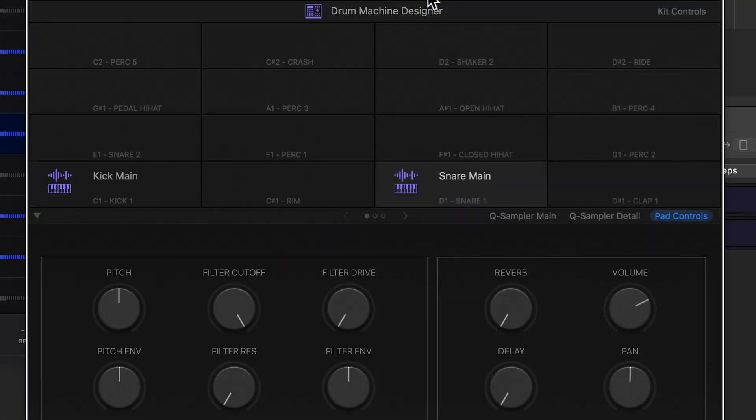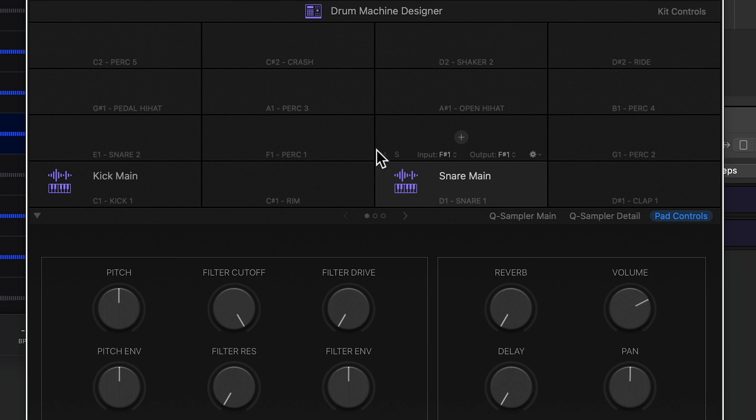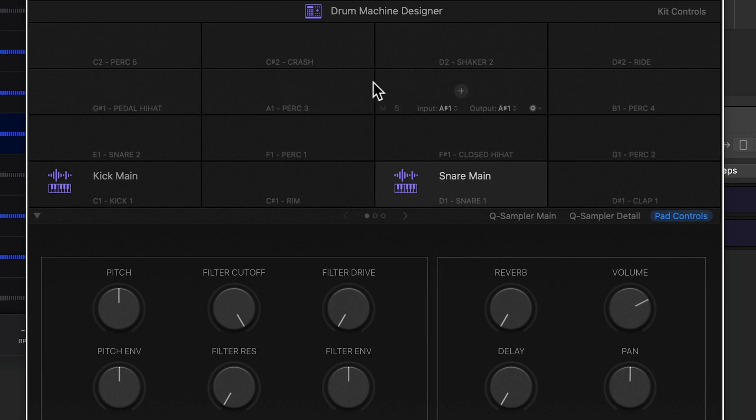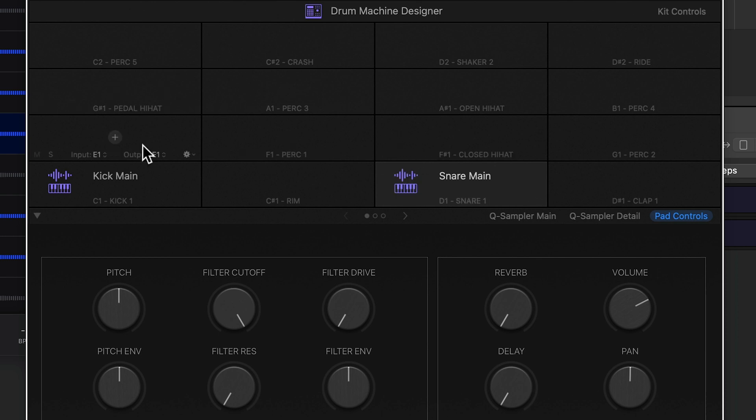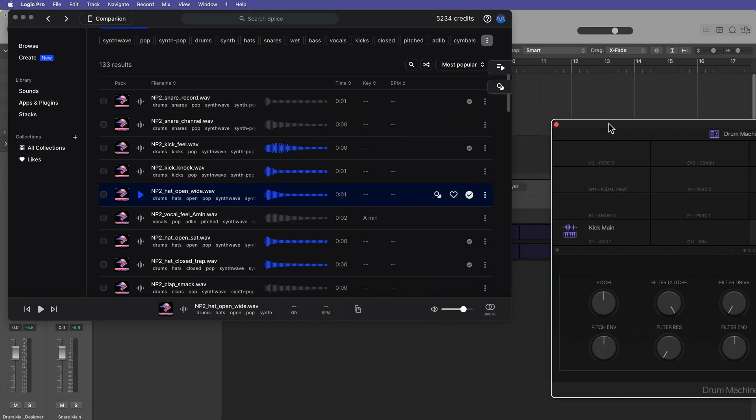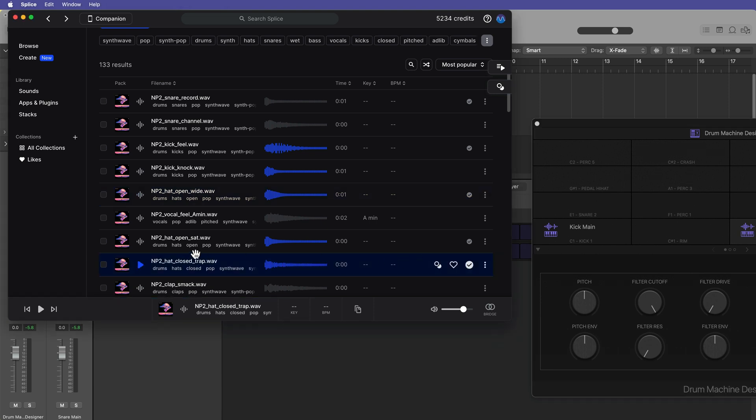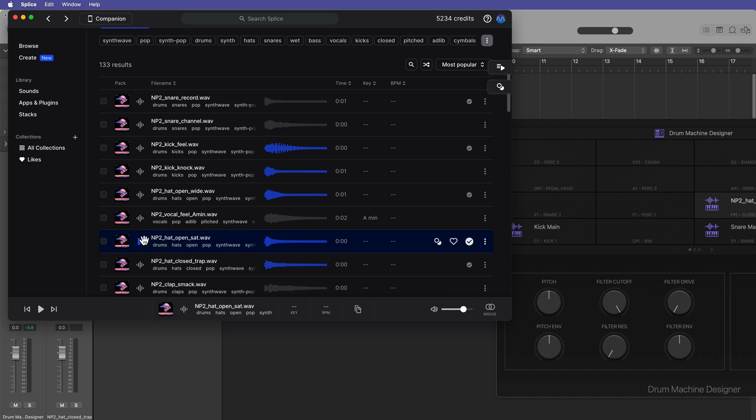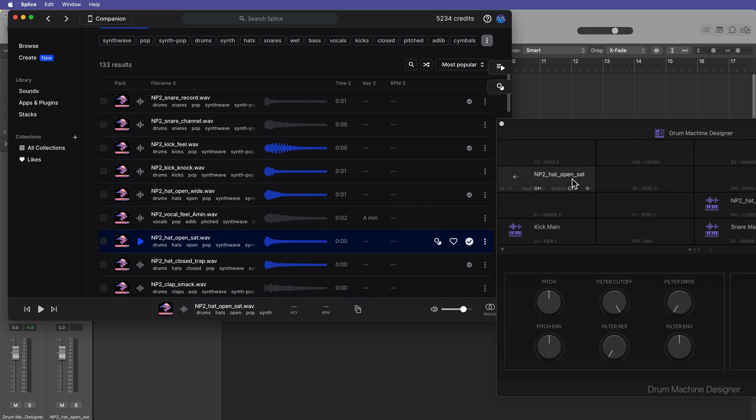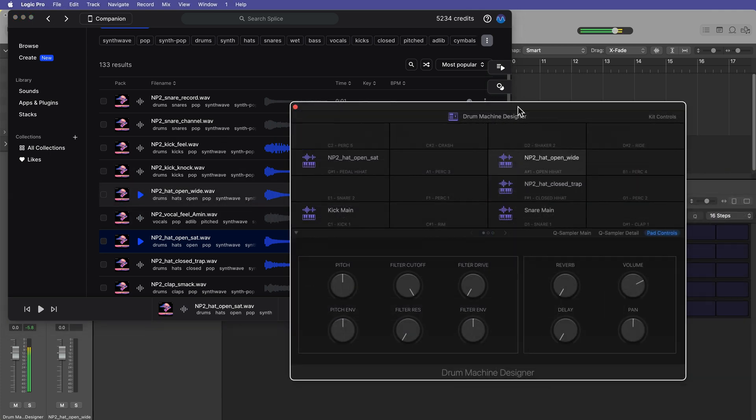Now with hi-hats, these are typically going to be on F sharp 1, G sharp 1, and A sharp 1. So A sharp 1 is going to be your open hi-hat, G sharp is going to be your pedal hat, and then F sharp is going to be your closed hi-hat. So I'm going to take this closed trap hat, and this one's going to go on F sharp 1. I'm going to take this saturated one, and this is going to go on the pedal hi-hat. And then the open hi-hat is going to be this open hi-hat wide. And now I've got all three of those hi-hats.